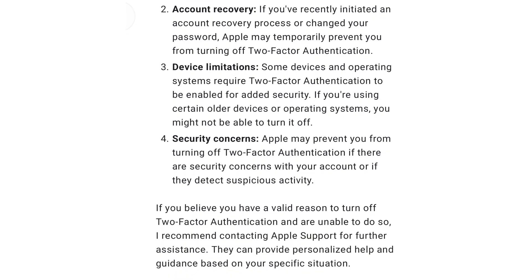4. Security Concerns: Apple may prevent you from turning off two-factor authentication if there are security concerns with your account or if they detect suspicious activity. If you believe you have a valid reason to turn off two-factor authentication and are unable to do so, I recommend contacting Apple Support for further assistance. They can provide personalized help and guidance based on your specific situation.